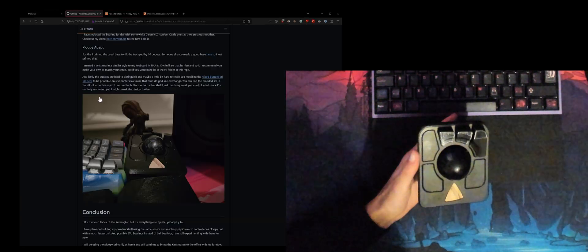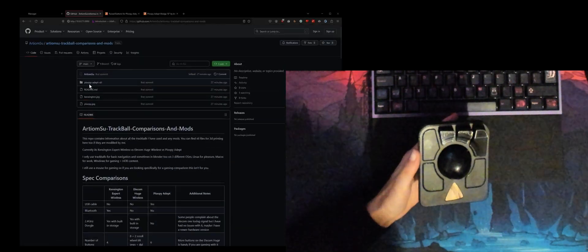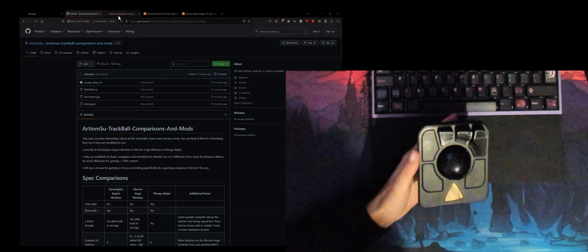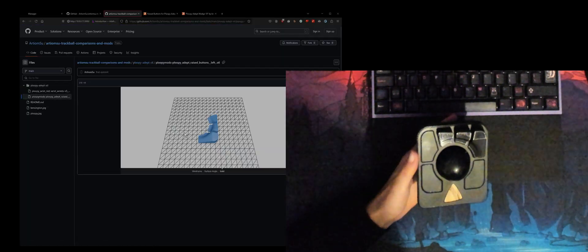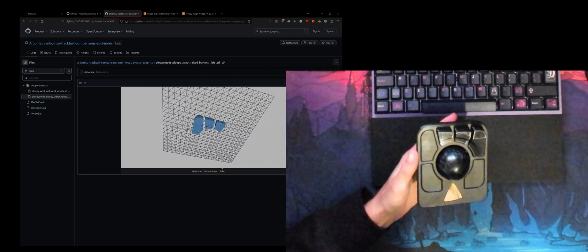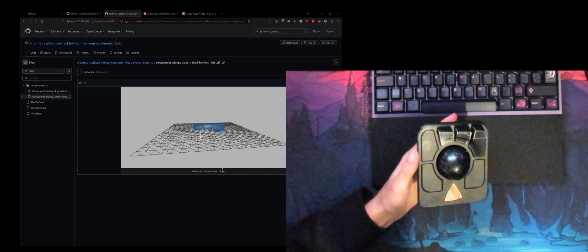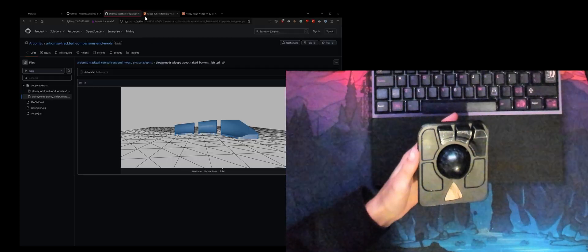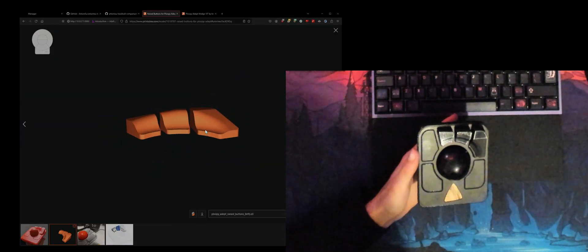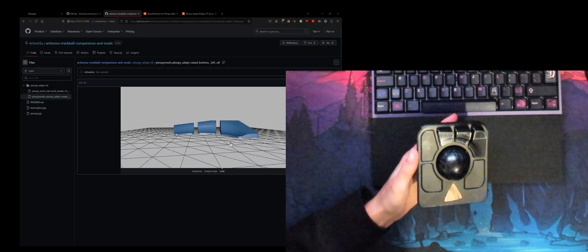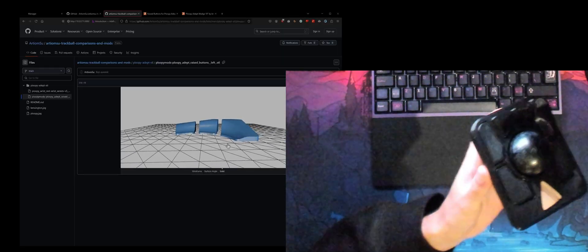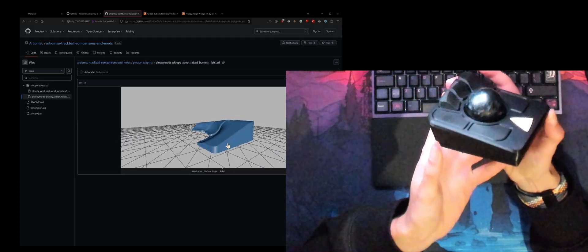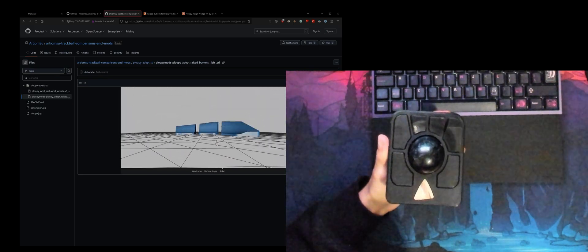What I did was I modified that STL file. I removed the lip so that way they just print flat on the ground, and I also made them a lot shorter. The bump here is like a good bit taller in the original, so I removed like around one millimeter of bump just because it didn't really look that good with the huge bump. With the smaller bump it looks pretty cool.